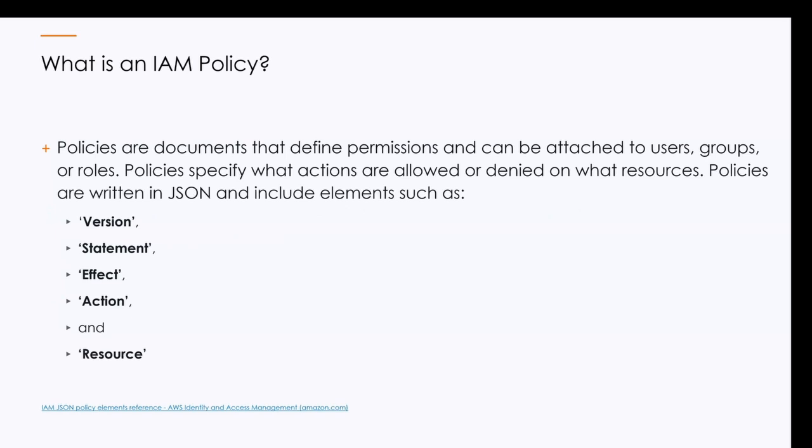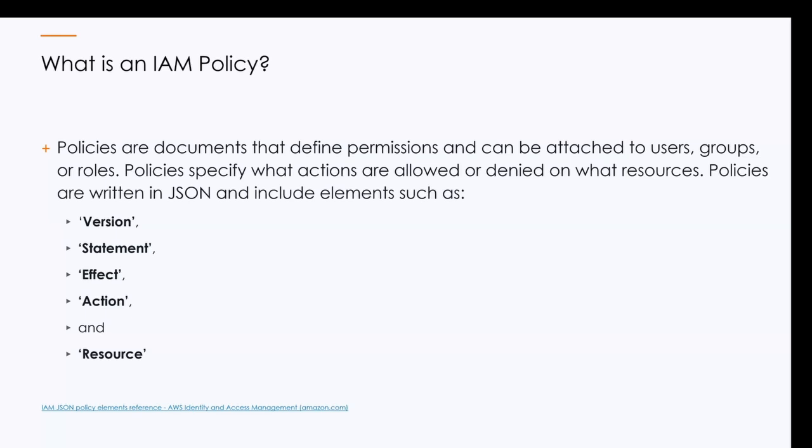So right off the bat, what is an IAM policy? IAM or Identity and Access Management Policy in AWS is a document that defines permissions and access controls for AWS resources. The key points about IAM policies is that it's a JSON document that specifies what actions are allowed or denied on which AWS resources for specific users, groups, or roles. The purpose is used to manage access and permissions in AWS, and it's critical to all remember to implement the principle of least privilege.